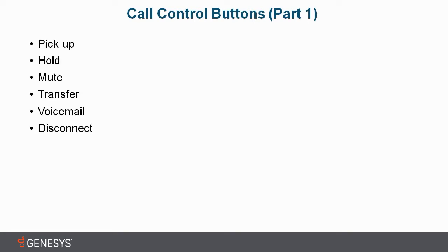We can also place a call on hold. This would play music to the caller if you have that set up.